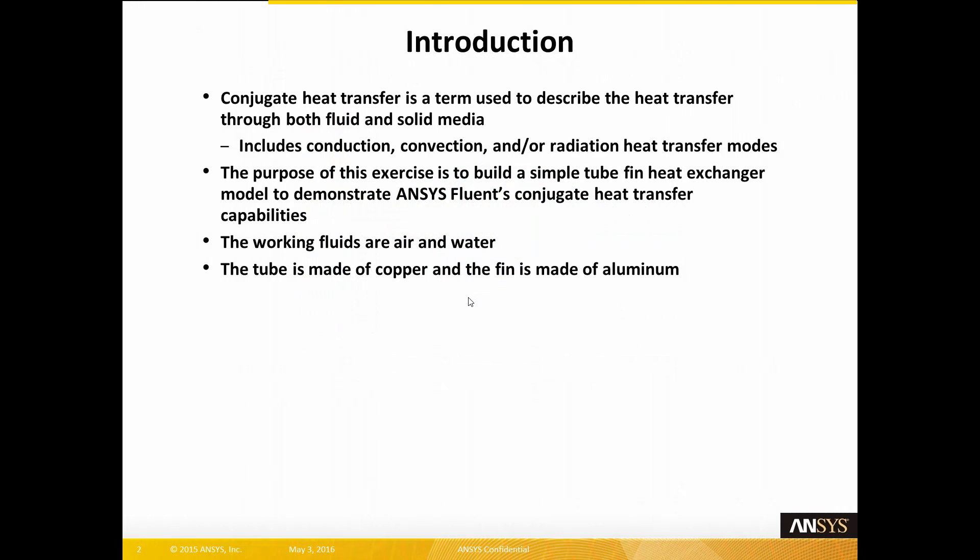Conjugate heat transfer is a term used to describe the heat transfer through both fluid and solid media. This includes conduction, convection, and or radiation heat transfer modes.